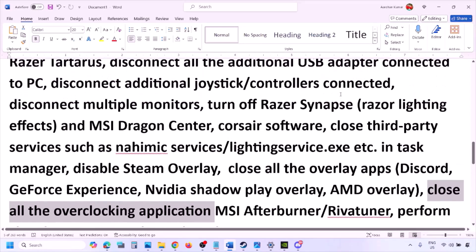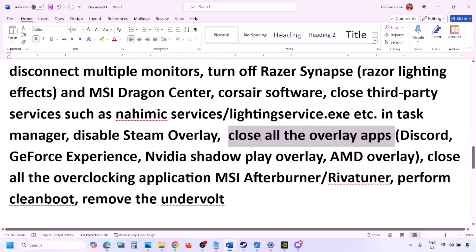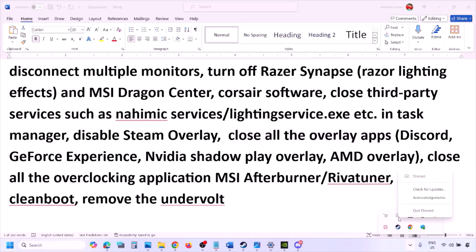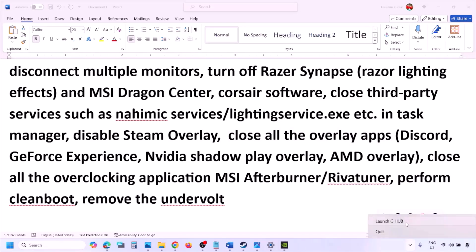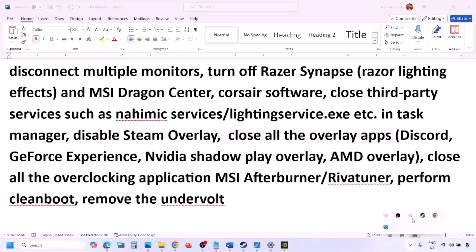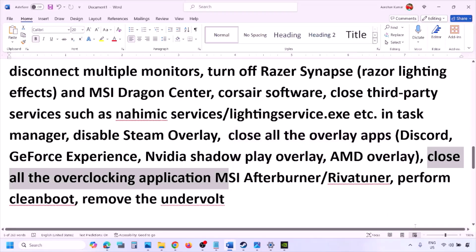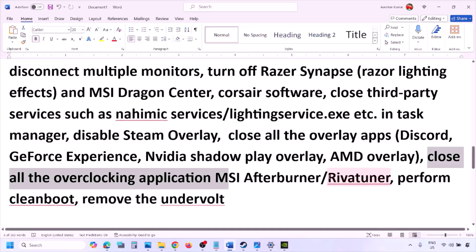If you have any other overlay applications, turn off the overlay within those apps or close them entirely — close Discord, GeForce Experience, and any other overlay or third-party applications. Also close all overclocking applications such as MSI Afterburner or RivaTuner — right-click and close them.